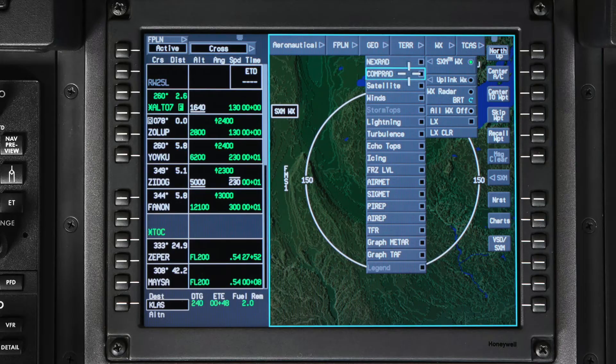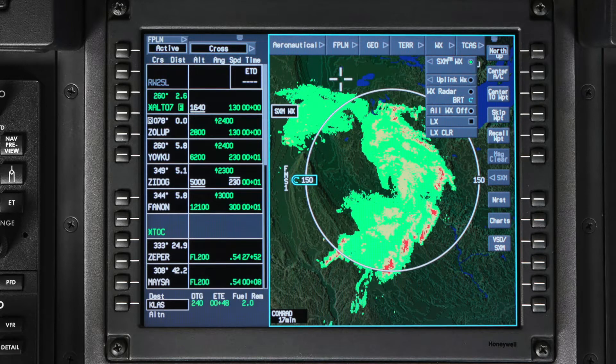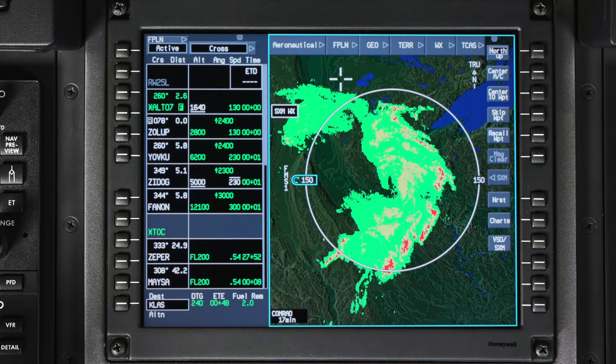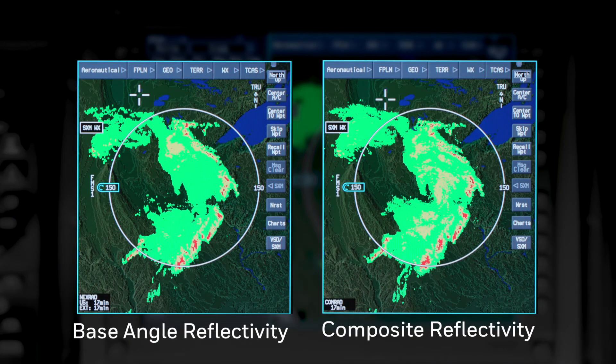Always use the onboard weather radar for real-time, in-flight weather avoidance. The composite radar shows the maximum intensity for all radar tilts that are active for each NexRad radar site. When compared to the base angle reflectivity, the composite reflectivity might look like the rain is more widespread. This could possibly indicate virga or strong updrafts.